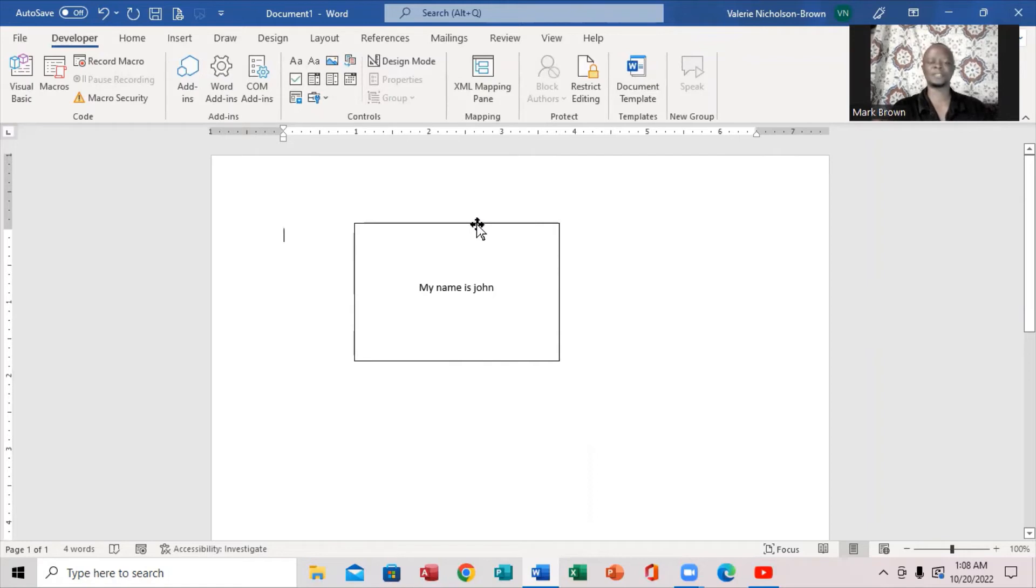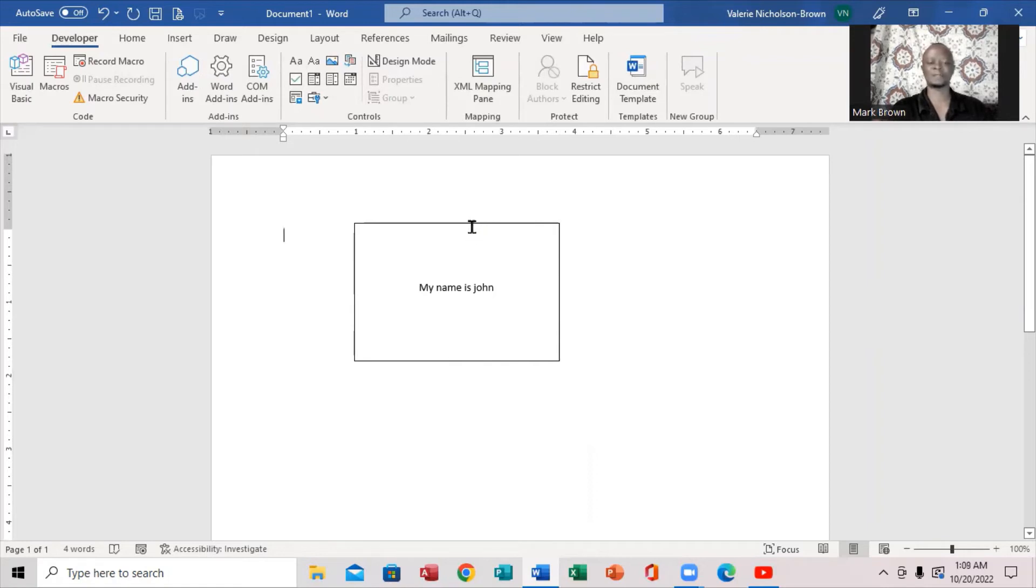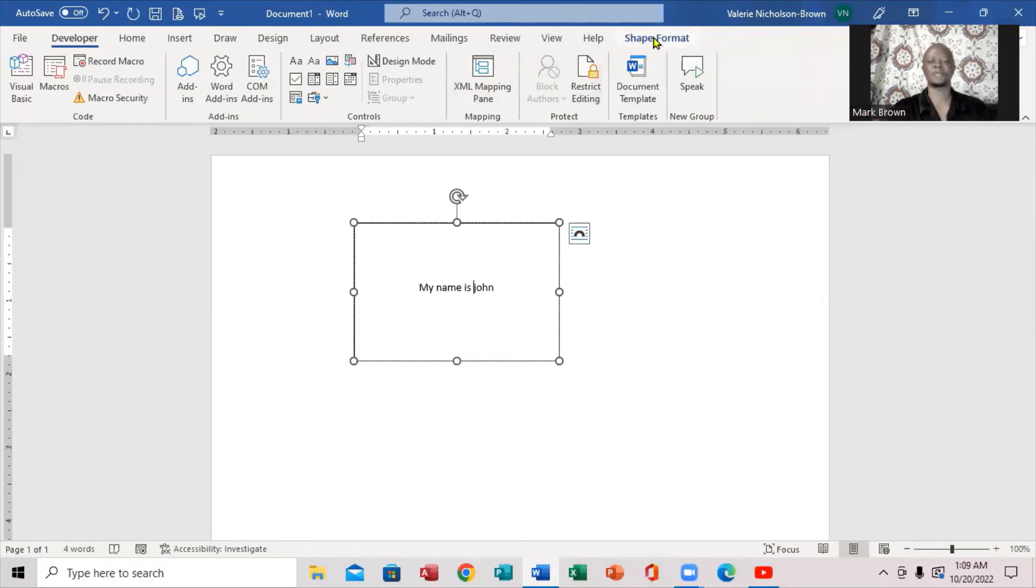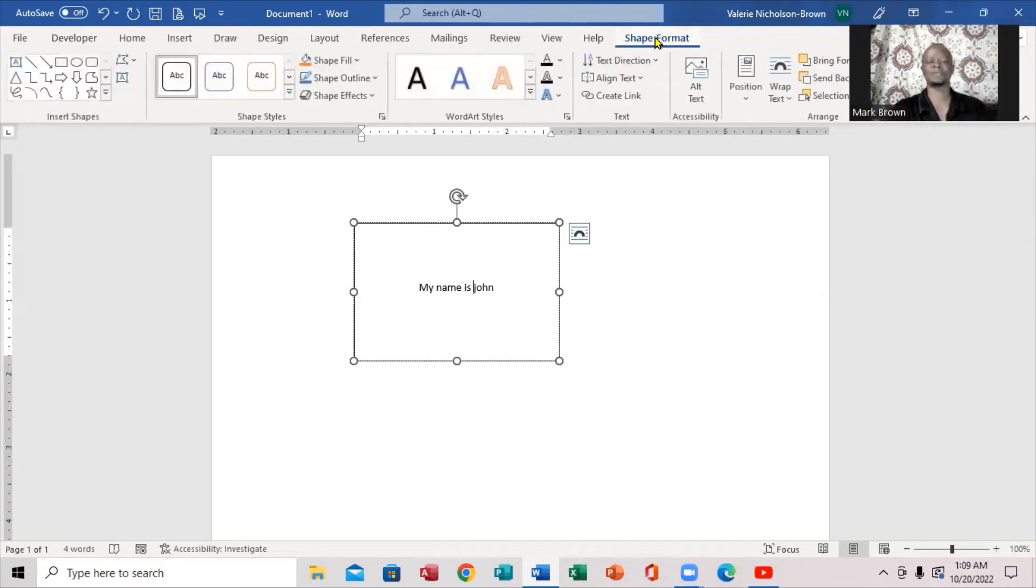First thing that you want to do is highlight the box. Very important. Notice when you highlight the box, you come right up here. Notice where it says shape format, you're going to click on that. When you click on that, these are the different styles that come up.